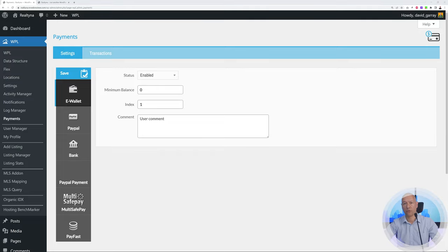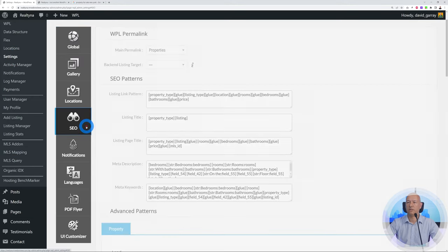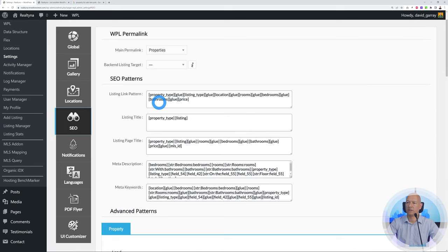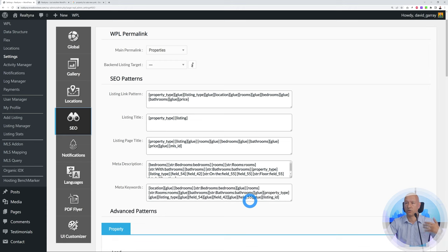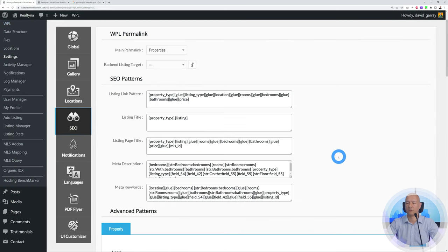To generate money, you have to be found first — your website has to rank in search engines like Google. There is a beautiful built-in SEO feature in this system. Go to WPL > Settings > SEO and you have the full SEO pattern: shortcodes used to create the page title, meta description, and meta keywords, which are necessary to rank in Google search results. For example, searching for 'property for sale in New York' would show your listing with its title, description, and all meta tags — all built in to help you rank higher in search results.